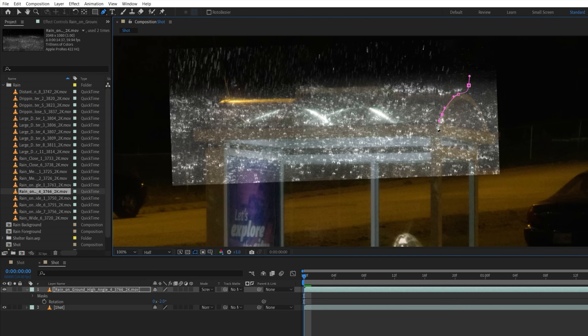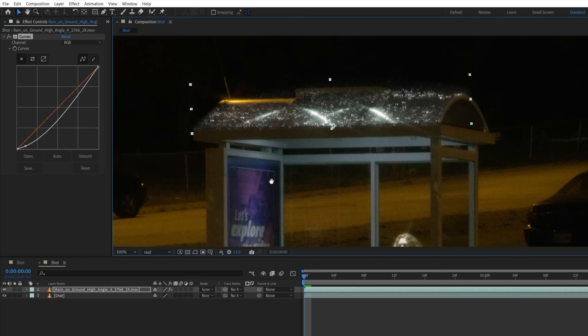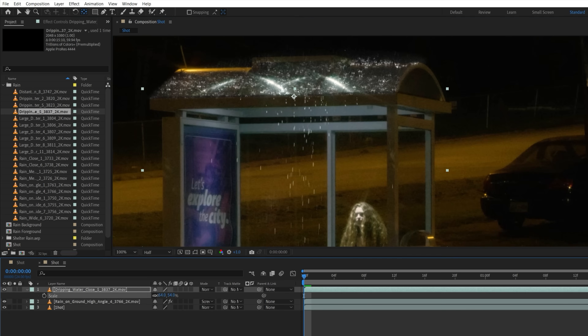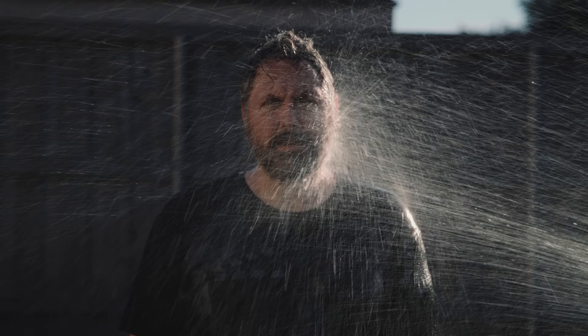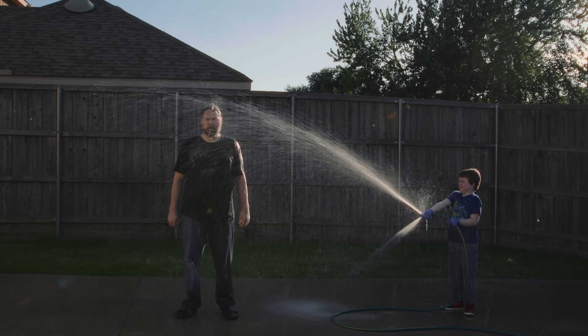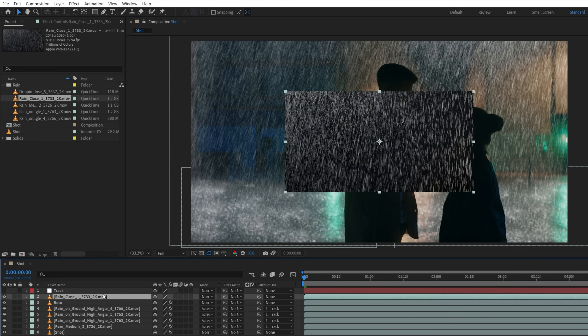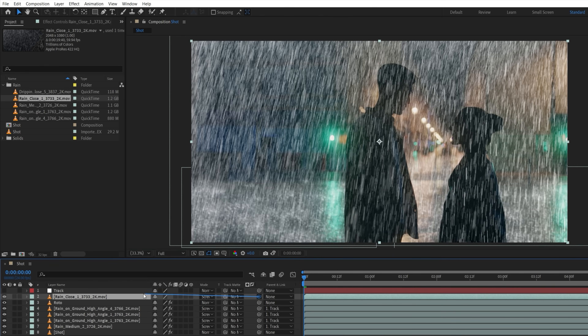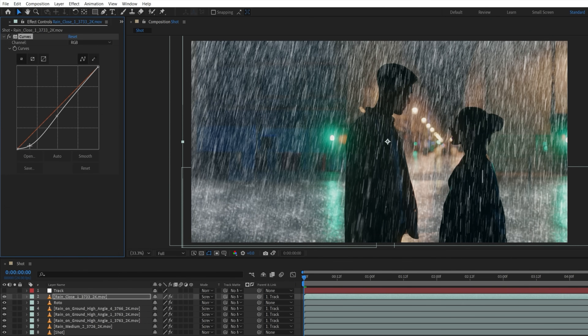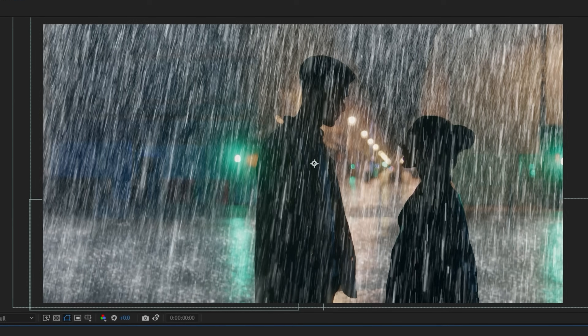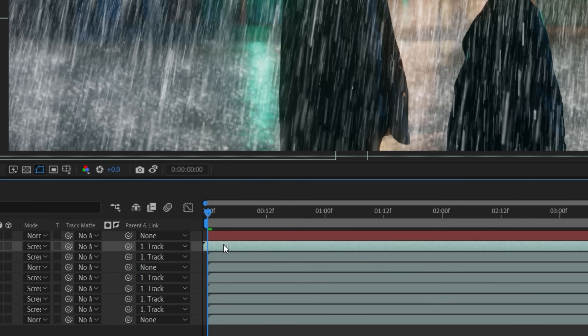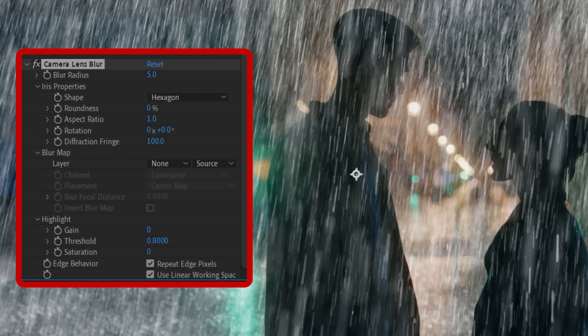Keep in mind that the more surfaces in your shot, the more rain interactions you need to add, including water dripping down where needed to add realism. Next, we want to add some depth, so we'll use a new rain asset placed on top of the comp and repeat the same steps as we did with the other assets. Then we'll duplicate this and scale up to look like it's closer to the camera, moving it in the timeline to start at a new frame for variation. Then we're going to use a camera lens blur effect again to knock it out of focus.